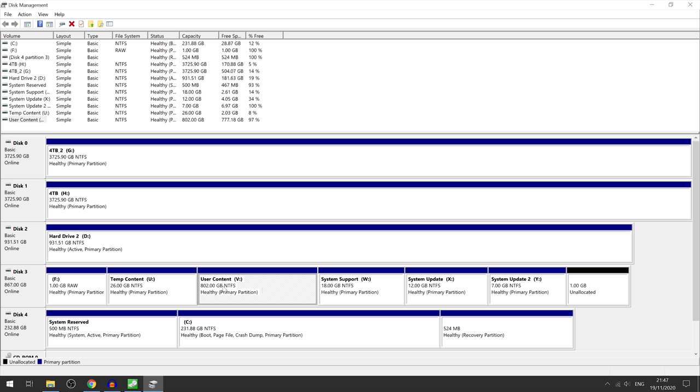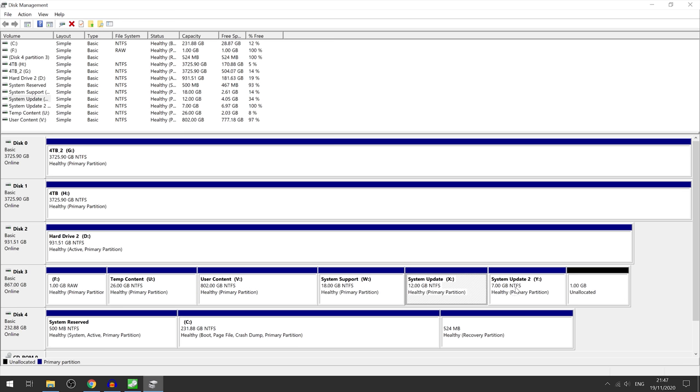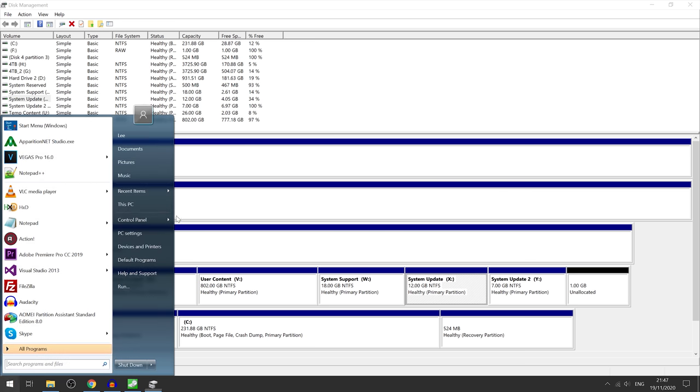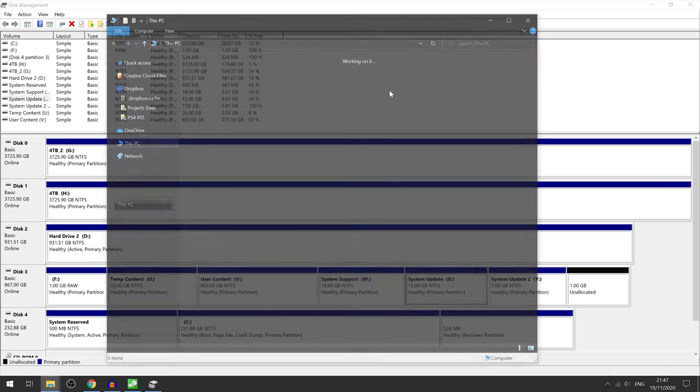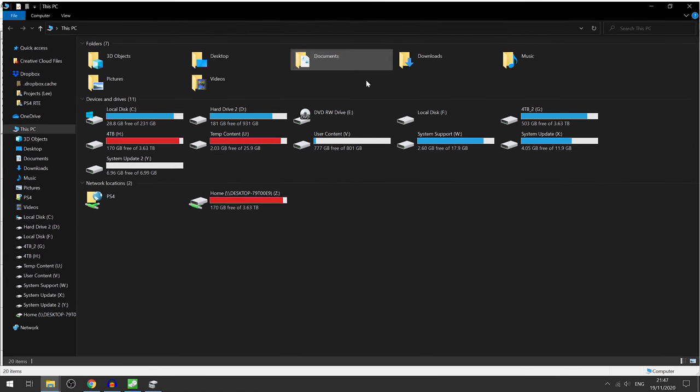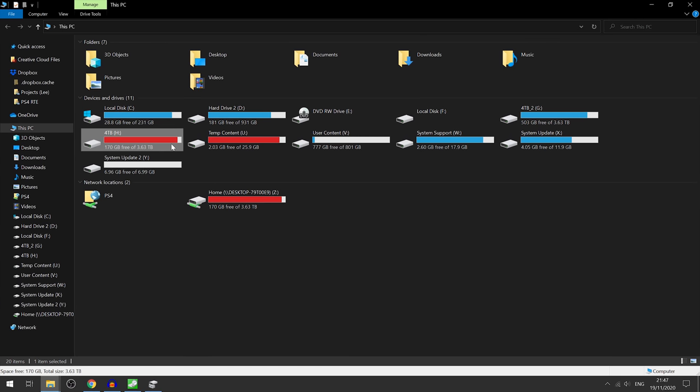The only reason you only have 800 gigs available from the start is because the rest of the space is separated into these other partitions. Obviously the system update partition, that's where the operating system files go.